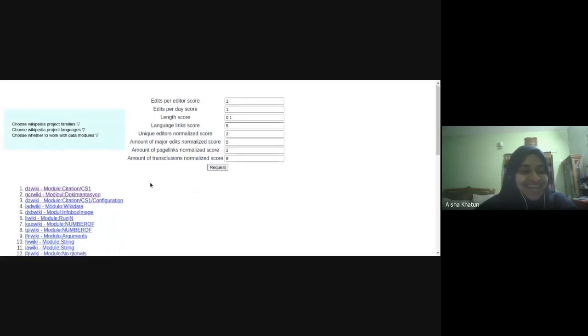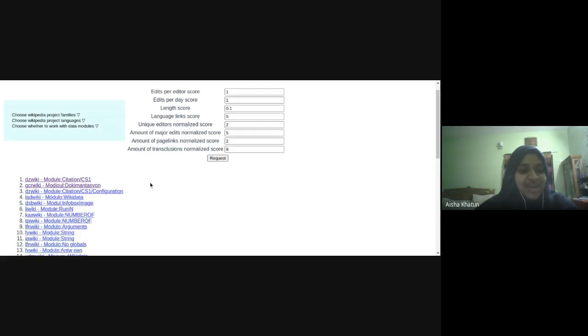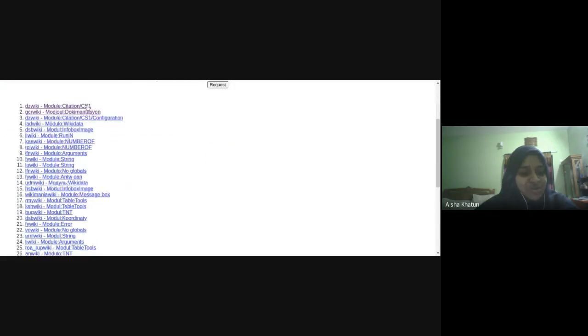And then we have these modules based on importance. So this is the most important based on these weights you gave. And if we click on it, we get its source code. So we can look at its source code and we have, okay, this is a really long module.